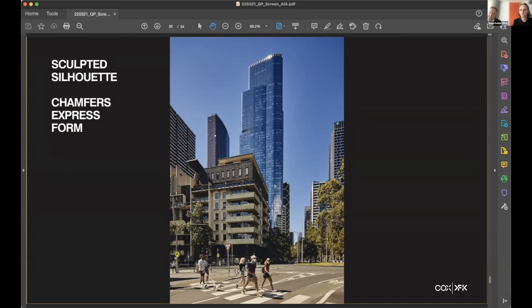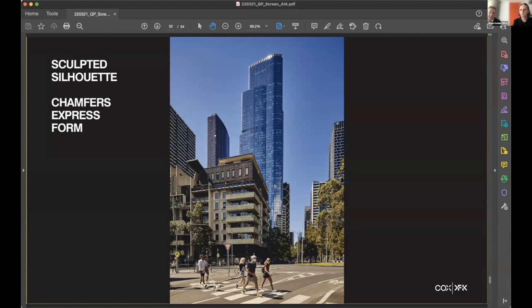And I think it was about research done in the buildings that have been completed before this about what amenities were really used, what were the popular ones, and then using that information and talking with the client and putting that into this building.